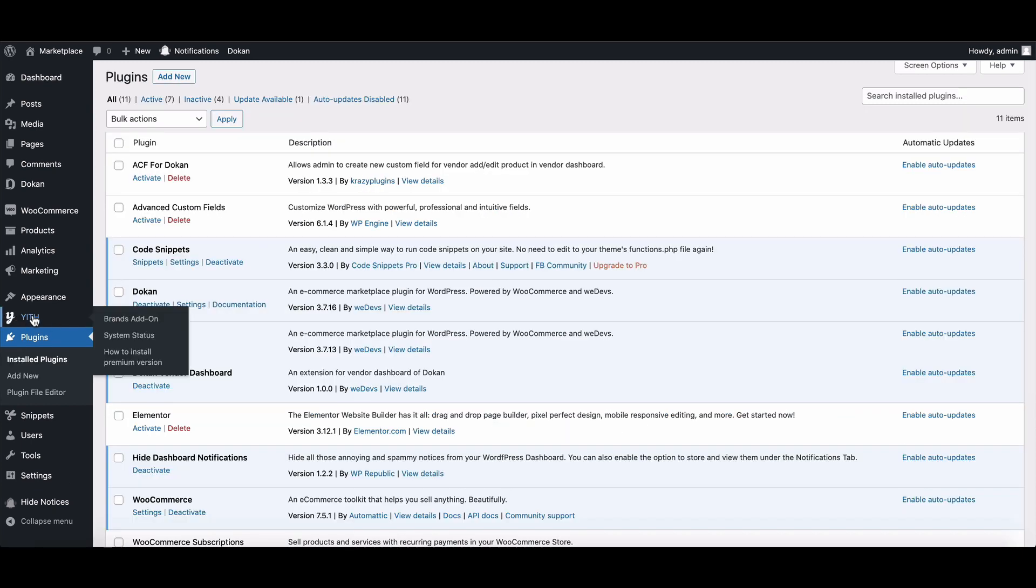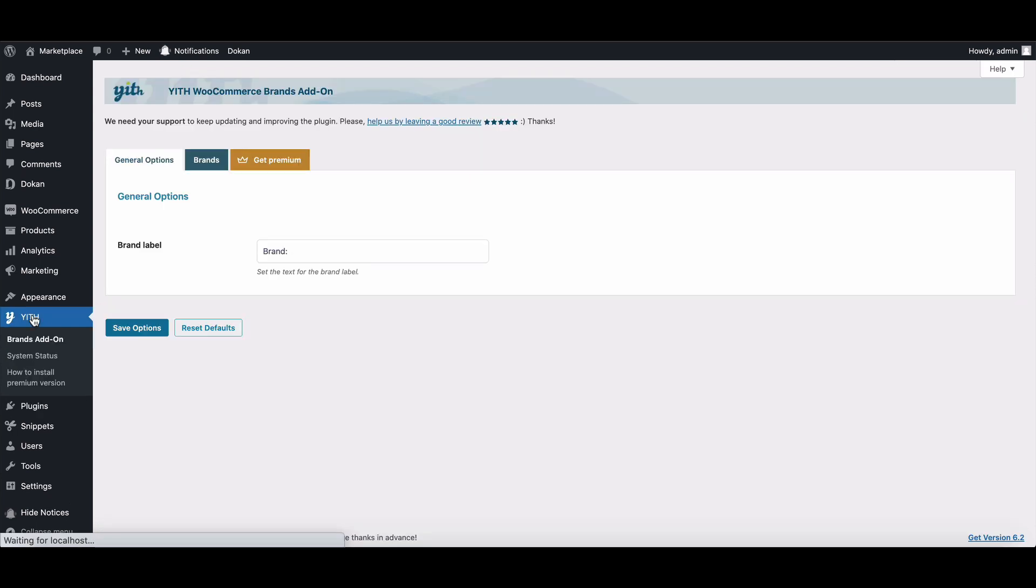Now you can see the YITH option in the menu. Go to the YITH Dashboard. First, you'll see the General option. Here you can set your brand label. Set your text in the box for your brand label.